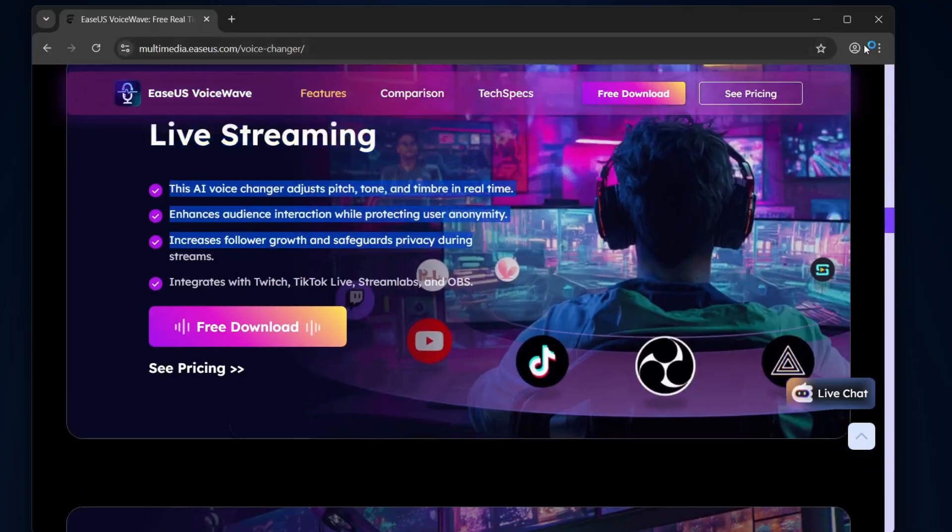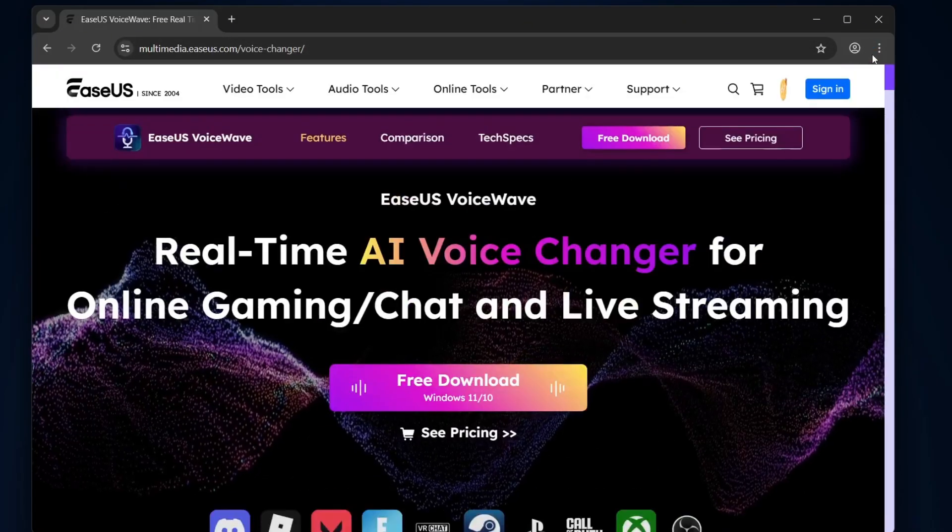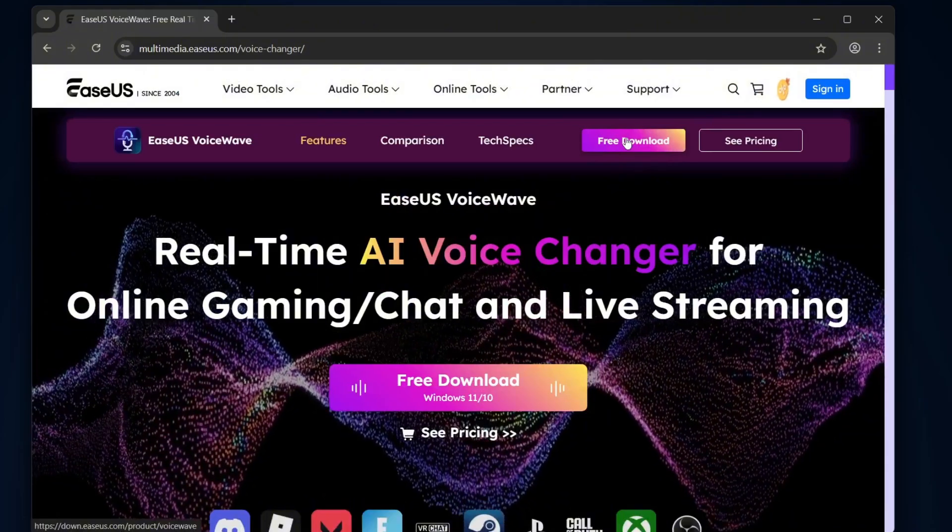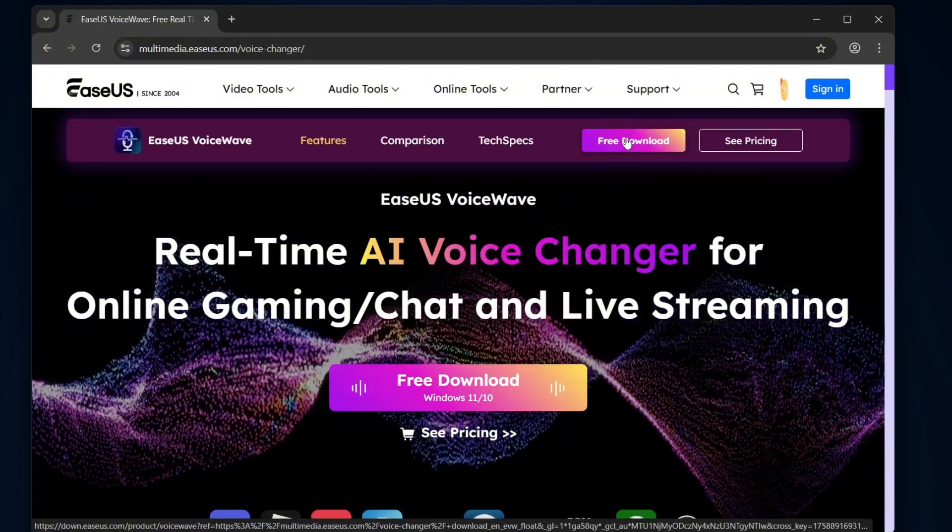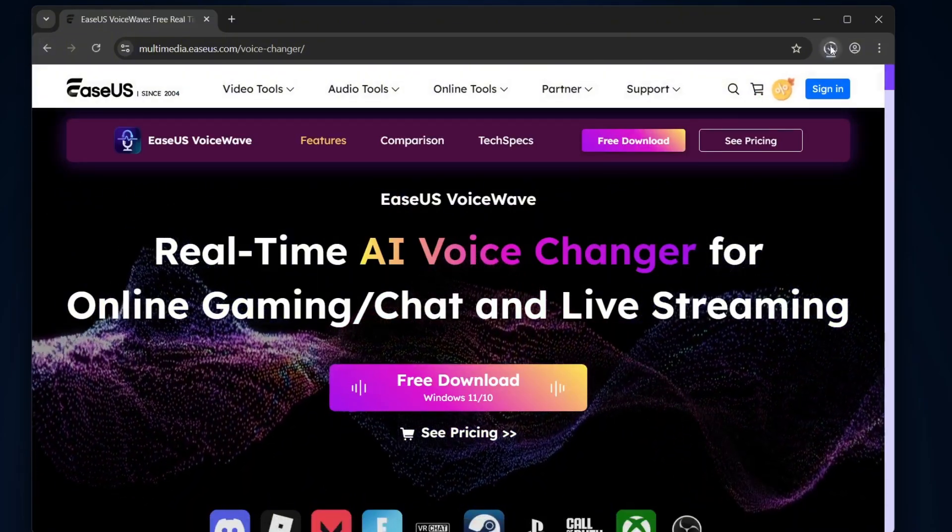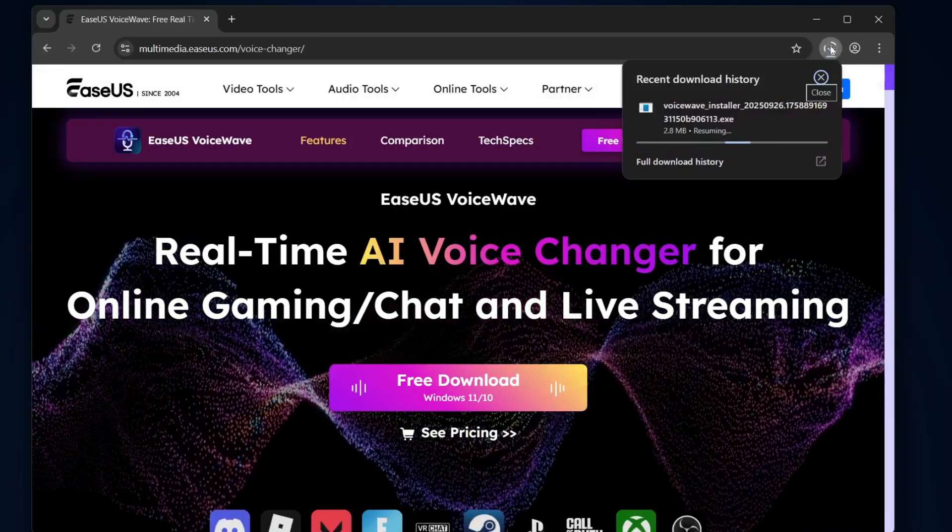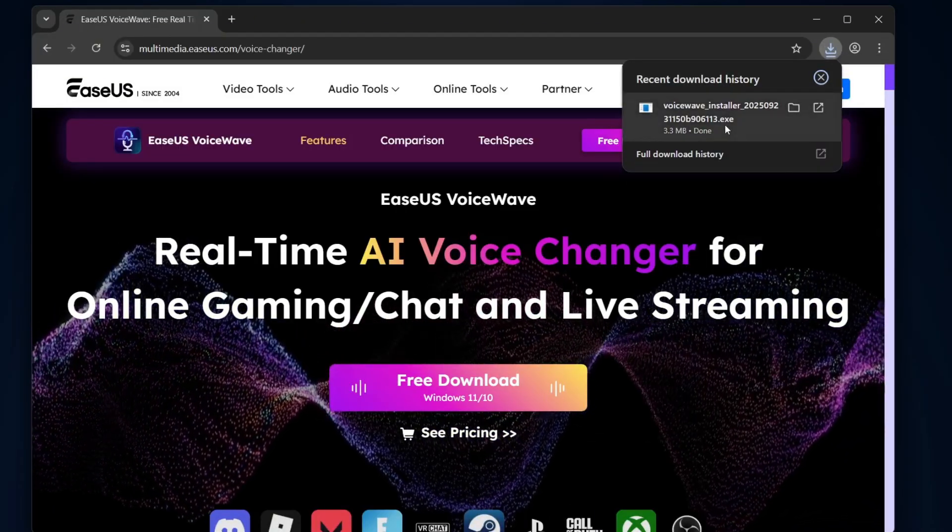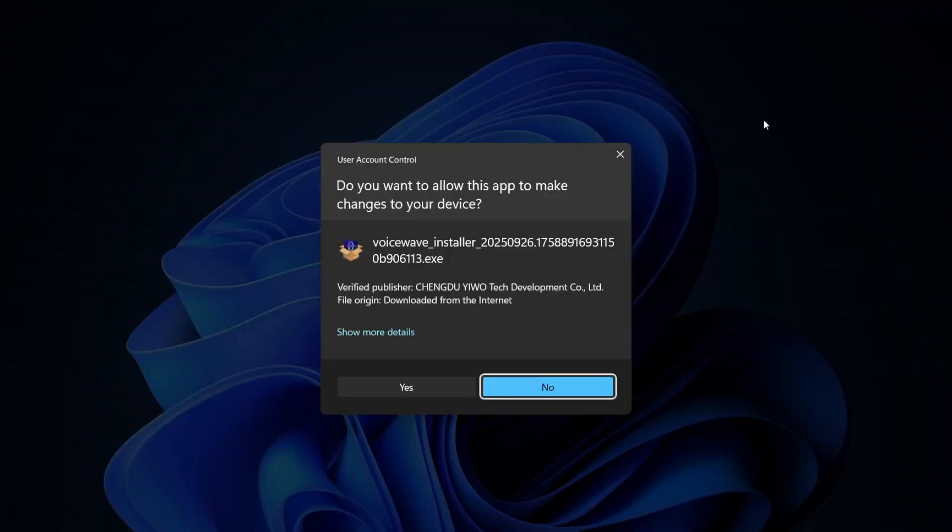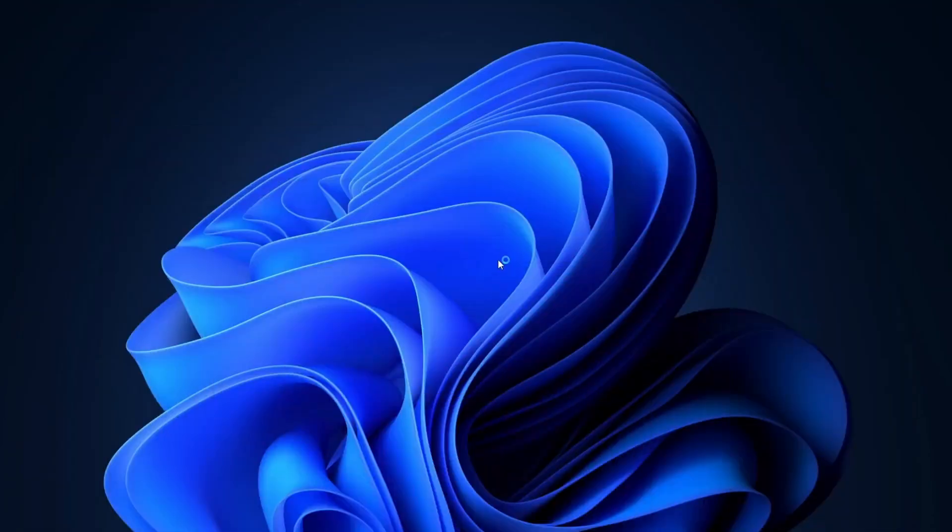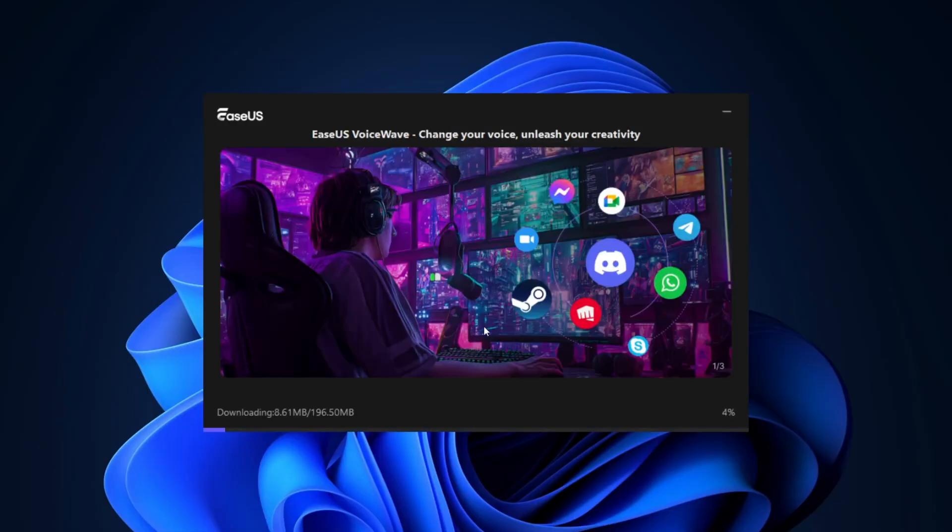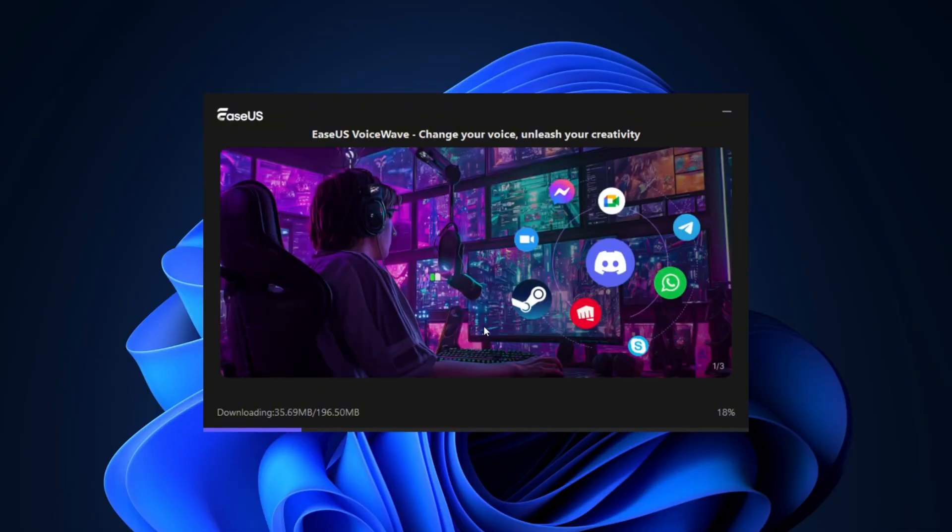Now, the cool part is you can download it super easily. Just click on the free download button, and the file will start downloading right away. I've also dropped a link in the description below so you can grab it directly from there. Once the file finishes downloading, simply right-click on it and select open. From there, you'll see the setup interface pop up. Click on install button, and the installer will handle everything for you.